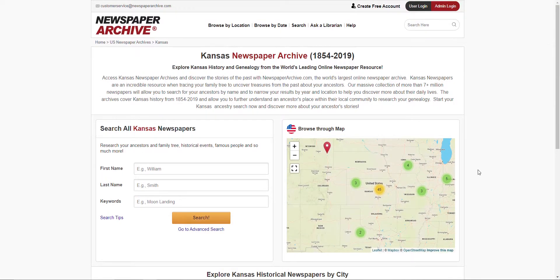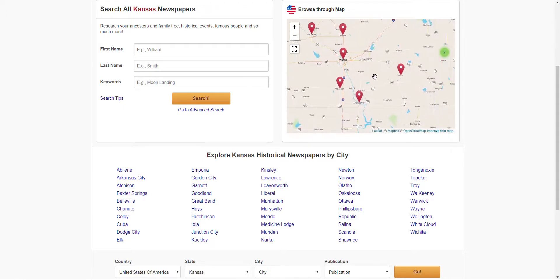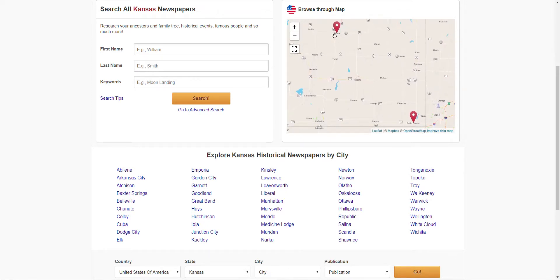You can zoom in and out on the little map. If you're doing a research paper on a family — let's say like the Benders, who are still kind of a big family mystery within the southeast part of Kansas — since they don't have Parsons on here, we can go to the closest one. Zooming in and going all the way to the right, we have either Baxter Springs or Chanute, and we can look at their newspapers.